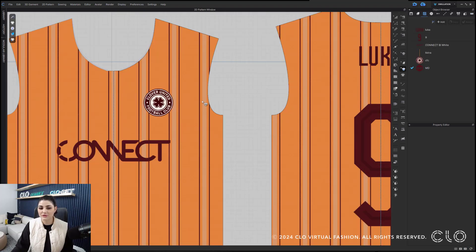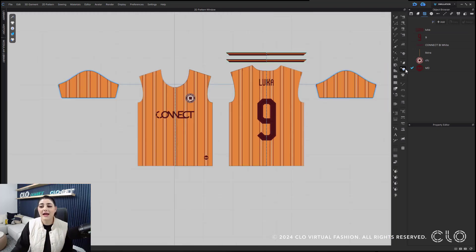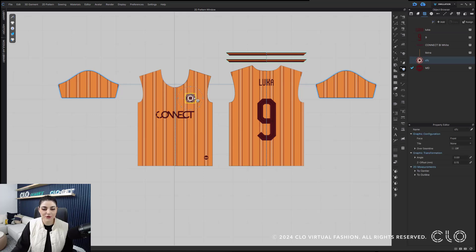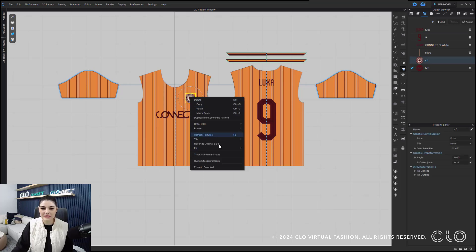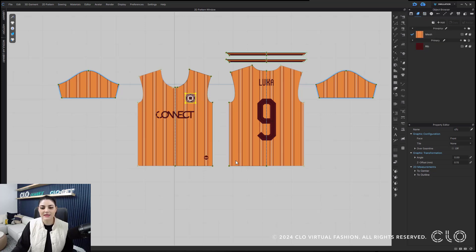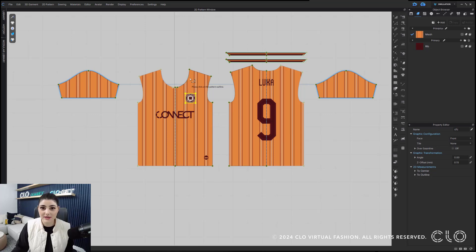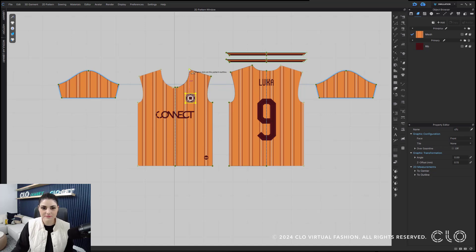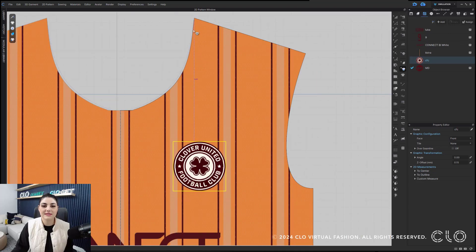Let's switch to our 2D window. With your edit graphic tool over here, you can select your graphic, right-click, and there's this new option called custom measurements. You can select that and then place the point anywhere on a pattern segment — like the pattern outline, anywhere that will hit the graphic. You can just click — I'm going to do high point shoulder — and then you'll know exactly that placement.